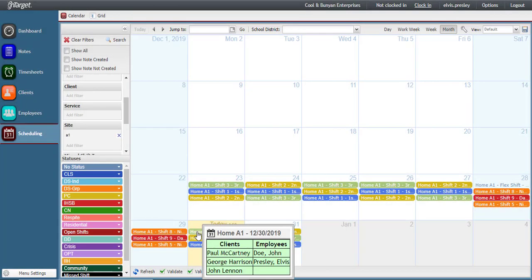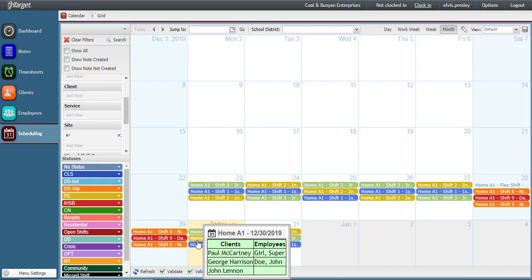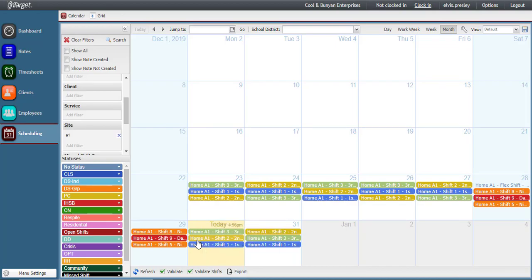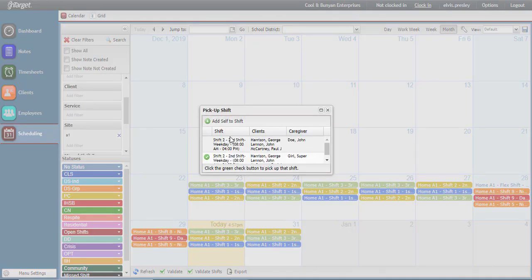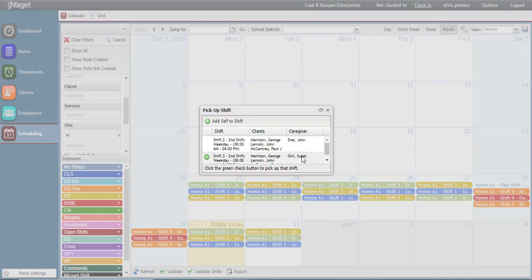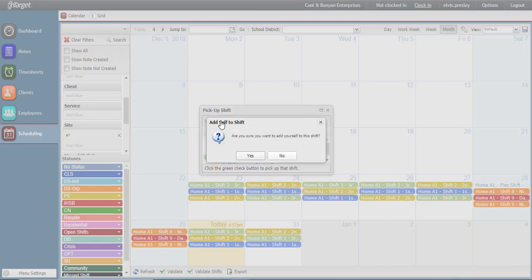The other option is if you are not picking up anyone's shift, but rather you are adding yourself, meaning you are not picking up the shift for John Doe or for Supergirl, but you need to add yourself as a third person on this shift, then you can click the add self to shift.